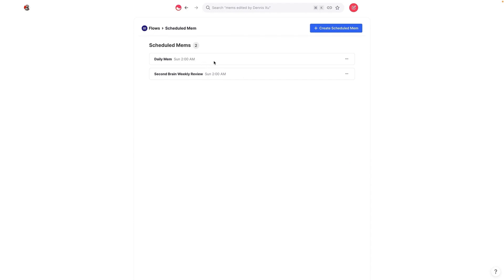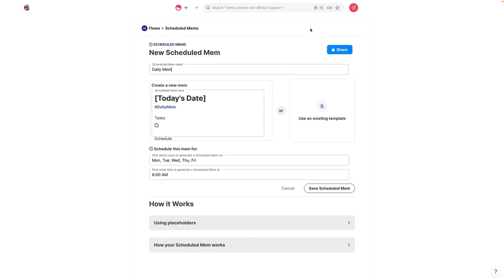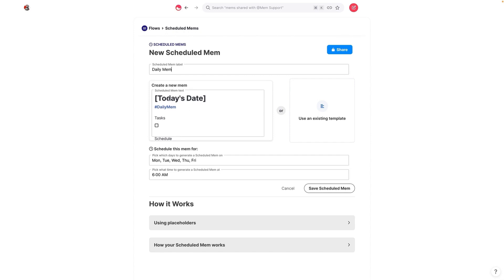You can see here that I already have a Second Brain weekly review template. There's a daily mem, which I changed. Instead of having a daily mem, I decided to turn off the daily mem because I wasn't using it, but we're going to go ahead and create a scheduled mem. You can see here that if you want, you can use an existing template.